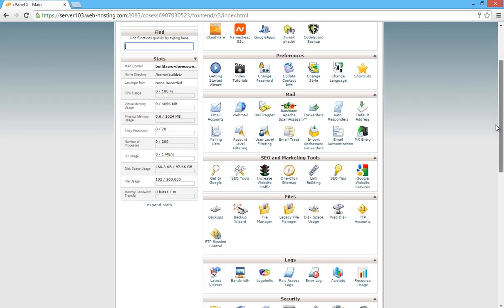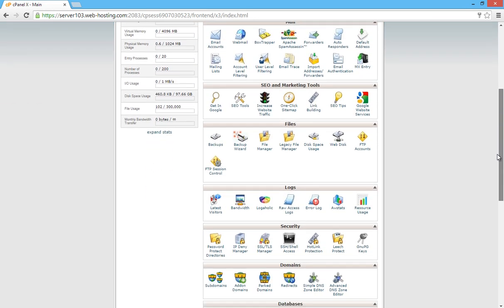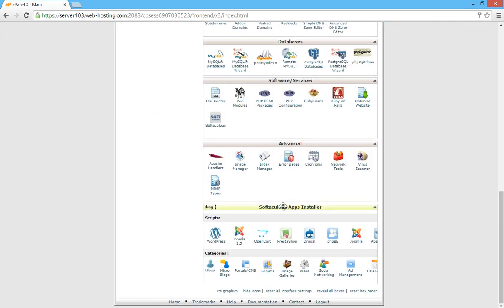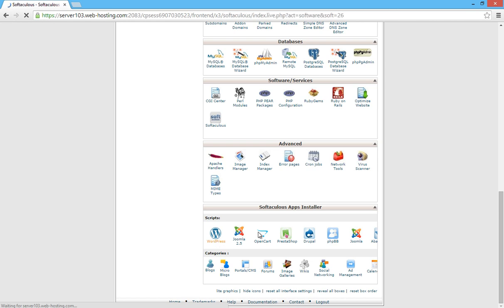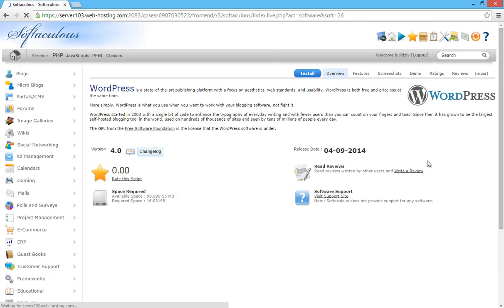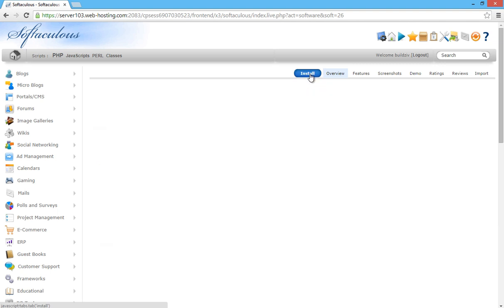What we're looking for — if we scroll down — is the Softaculous app installer, and you'll see WordPress there. We're going to click on that, and you'll be faced with a screen like this. This is the overview screen and we want to click on the blue install button.